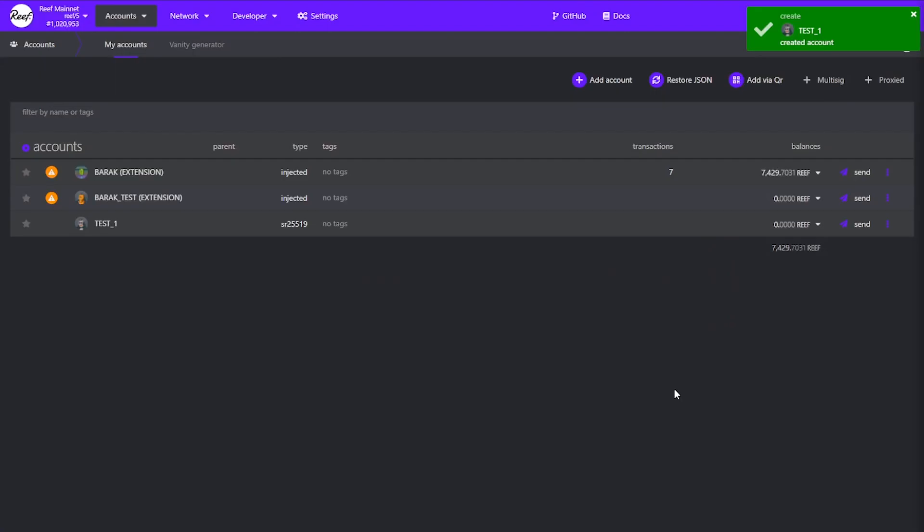And that's it. You now have a non-external account on the Reef chain. You can send, receive, stake and nominate with it by using your public key and the password you've just entered to sign these transactions. Inside the list you can see your name, the type, tags and number of transactions you've made as well as balances. The type is SR25519 which just means that it is the cryptography protocol used to generate the private key.